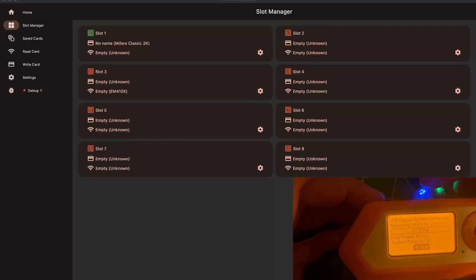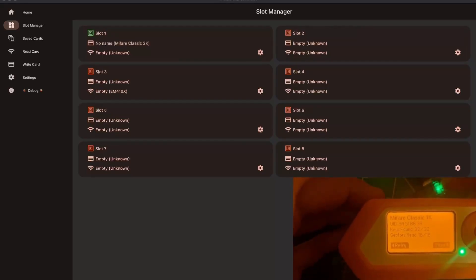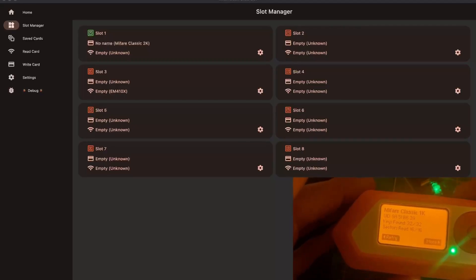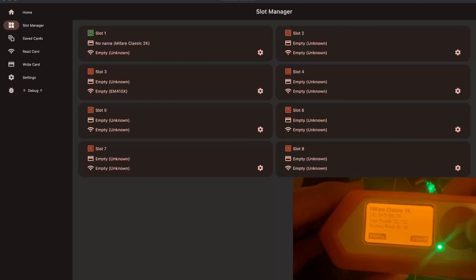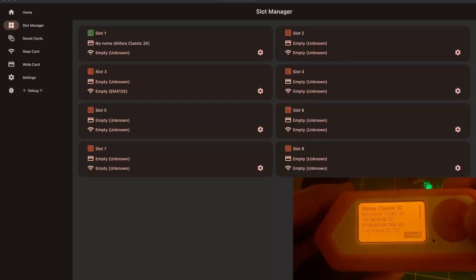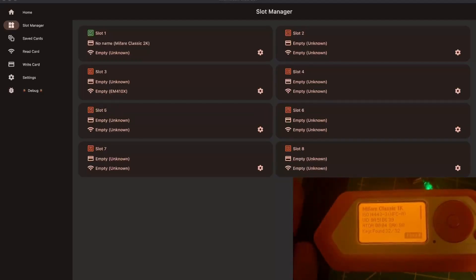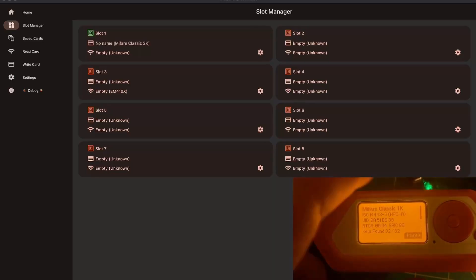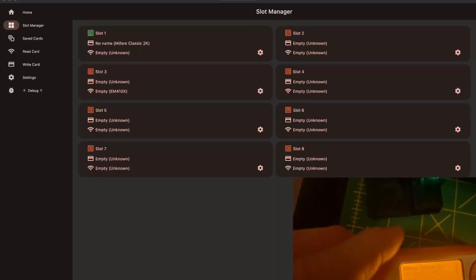Then I come with the Flipper closer to the Chameleon, and you can see there's this LED light that shows there's an NFC communication. That's why the Flipper was actually reading the tag. And here we go.